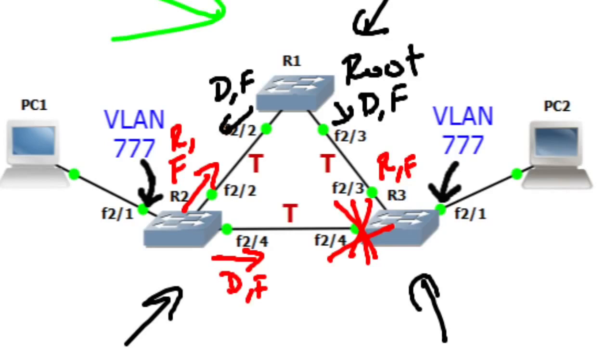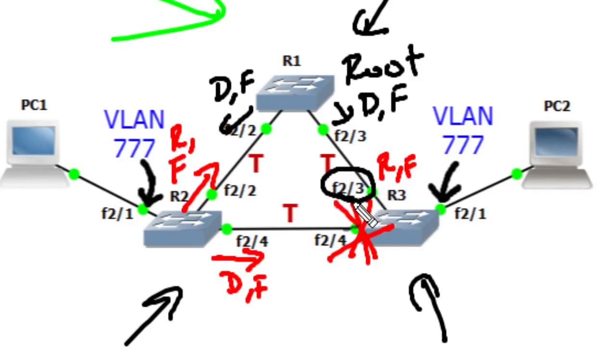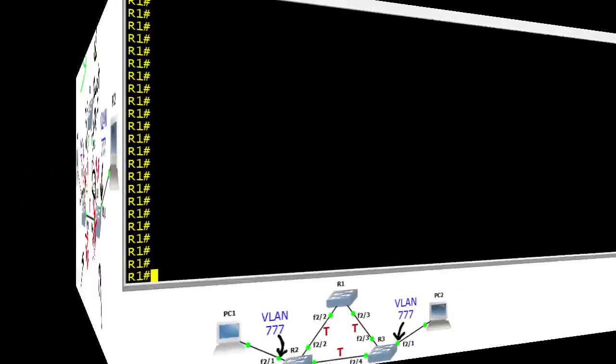Now imagine with me what would happen on R3 if we shut down interface 2.3. If R3 loses its root port, it's going to have to take interface 2.4 out of blocking state and eventually move it to forwarding state.